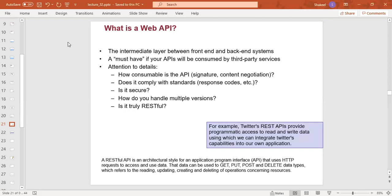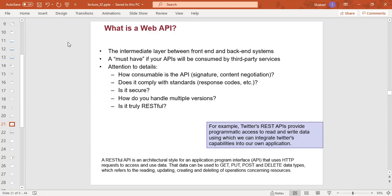Web API is the intermediate layer between front-end and back-end systems. Front-end users are users and back-end users are servers. The connection is through the API for certain services. We have a specific task to perform and APIs to access different services.